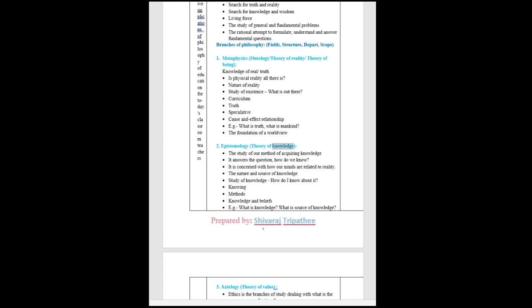Epistemology: theory of knowledge. The study of our method of acquiring knowledge. It answers the question, how do we know. It is concerned with how our minds are related to reality. The nature and source of knowledge. Study of knowledge, how do I know about it. Knowing, methods, knowledge and beliefs. For example, what is knowledge, what is source of knowledge.